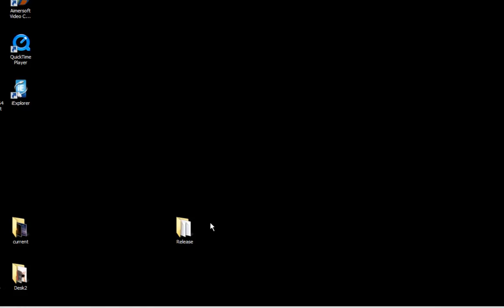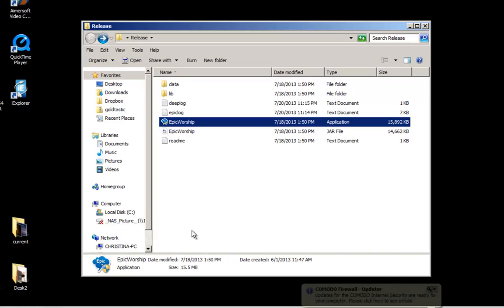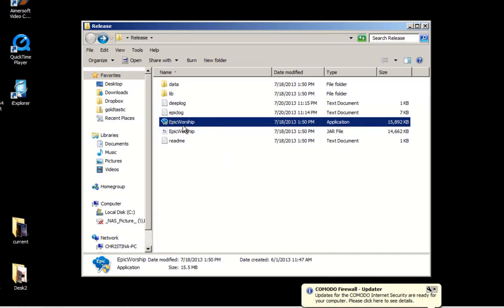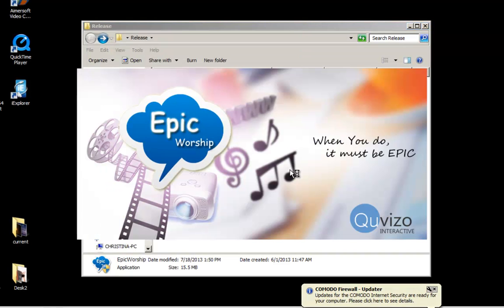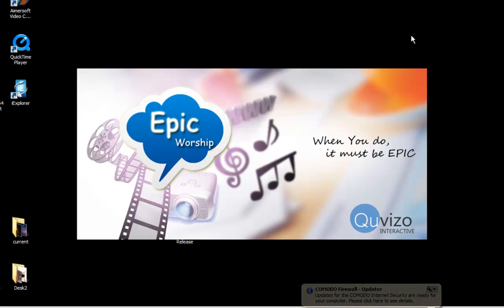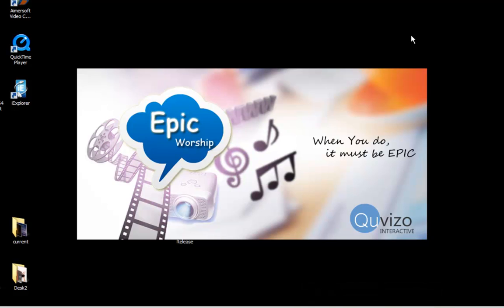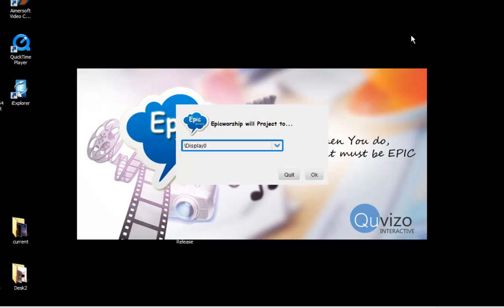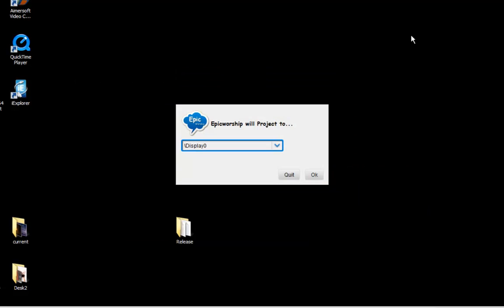Now let's dive into the software itself. Epic Worship is a free software which allows you to have elegant controls of your projection during a worship service. When you start the software, it will usually ask you where do you want to project the worship to.